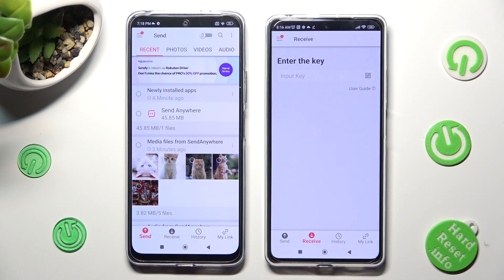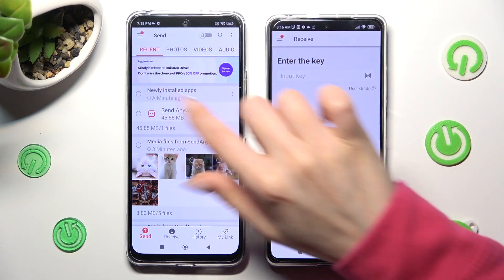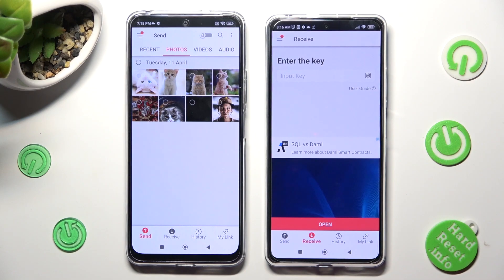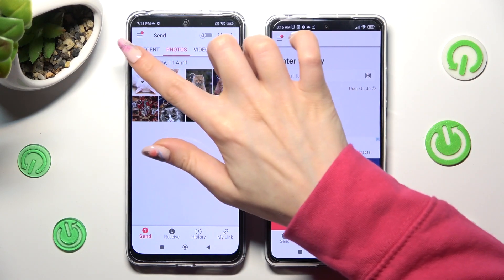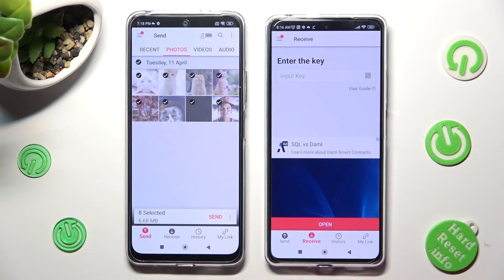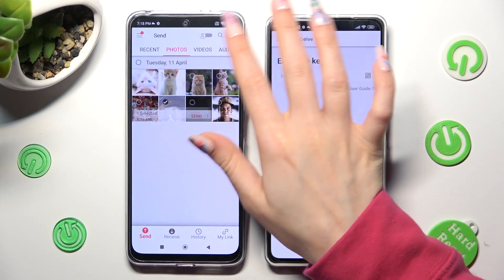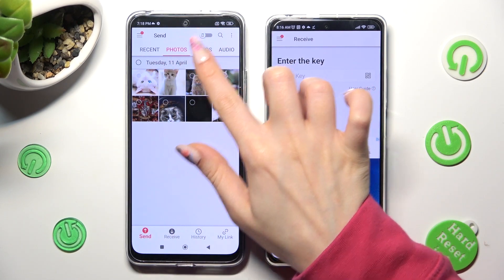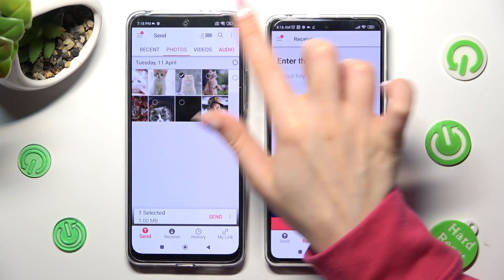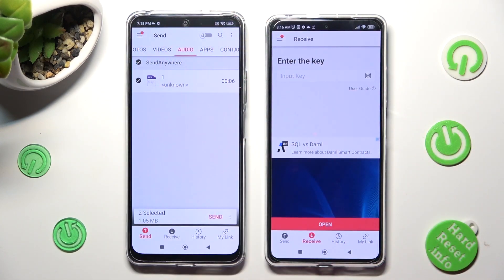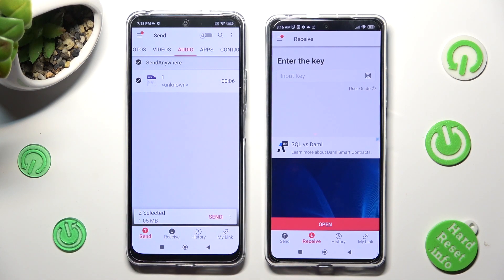You need to select all of those categories at the top, and in them tap on those three-dot icons to select multiple files from your category, or just click on the chosen ones. I will go with this photo and this audio file. Now, in order to continue, tap on Send next to Selected, located at the bottom.